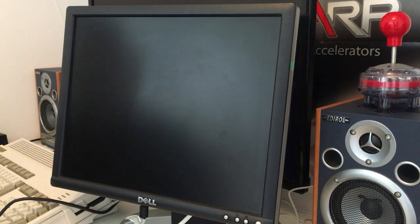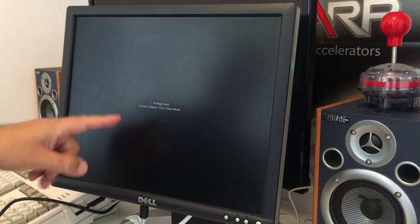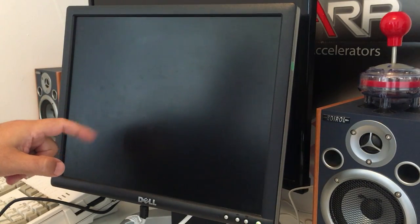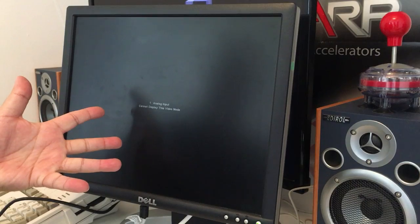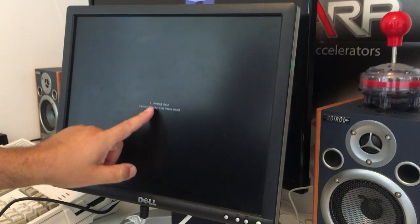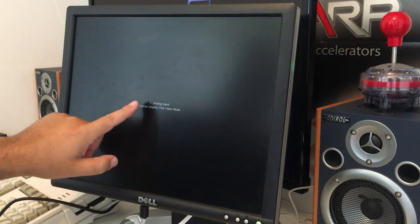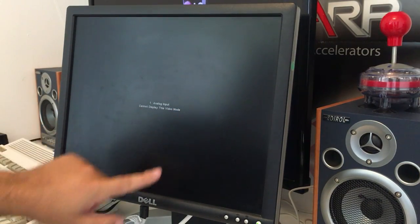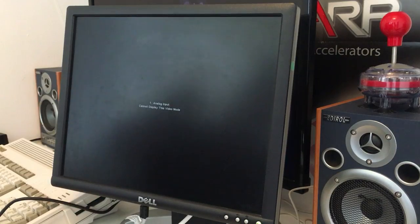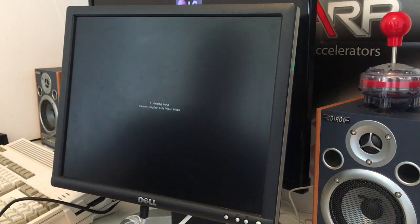3, 2, 1, analog signal 50. Ah, analog input cannot display this video mode. That sucks.